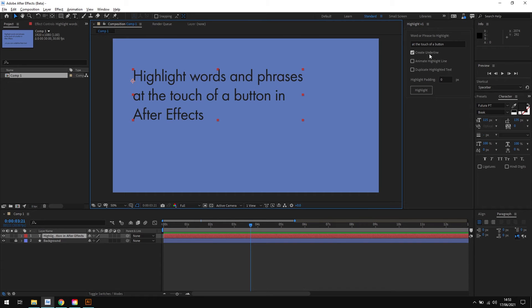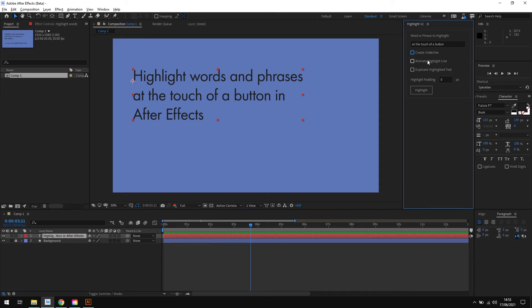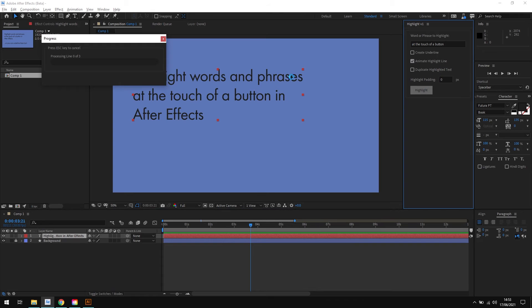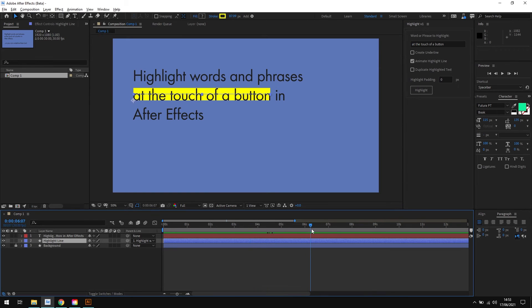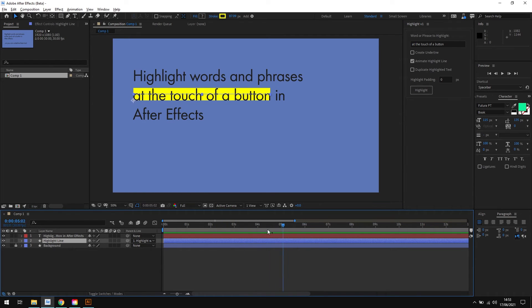So if I just uncheck the underline option for now and check the animate highlight line, and I'll click highlight. This time we don't see our highlight line right away, but if I scrub along the timeline like so, you can see that the highlight now animates on screen.